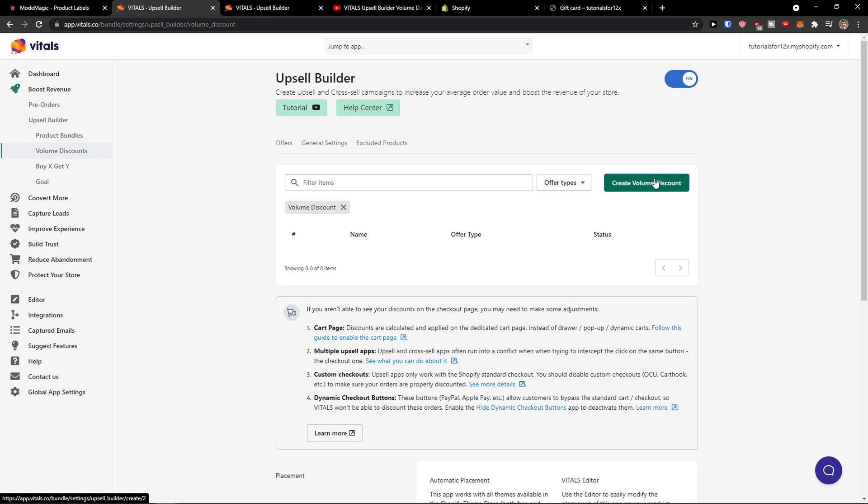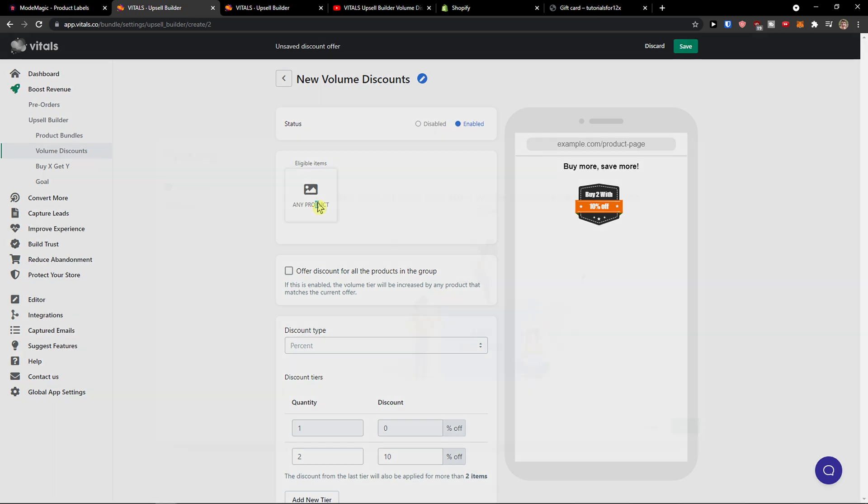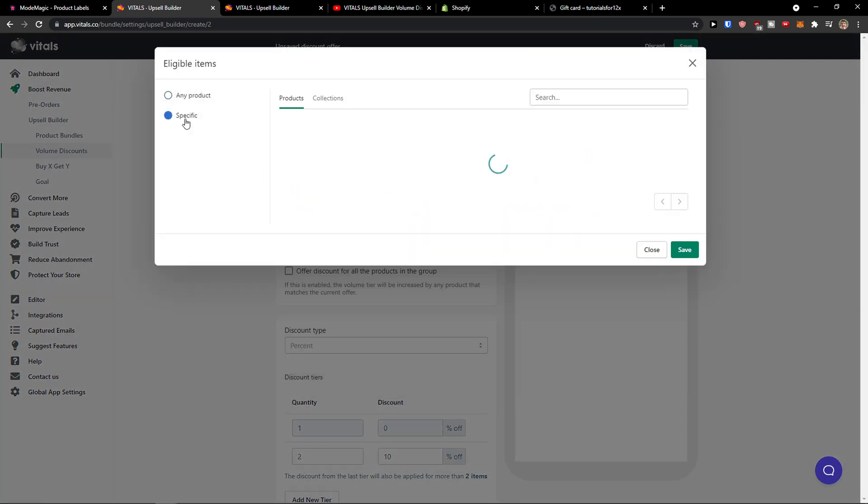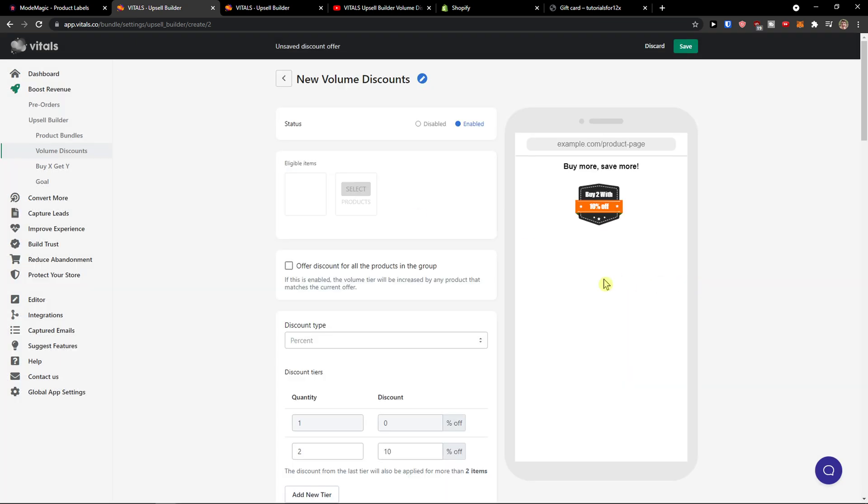Is to simply click like create volume discount and now, so first items enabled, I can add a product like gift card here, save.